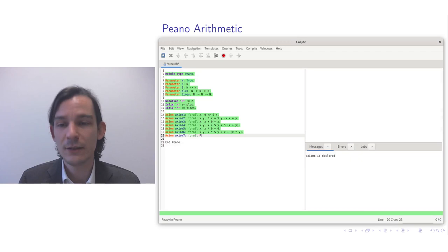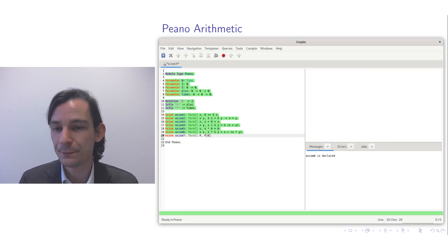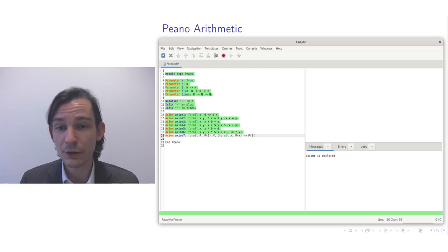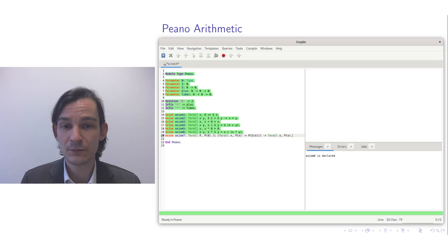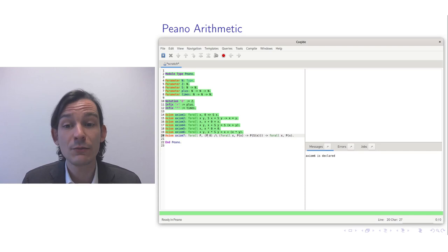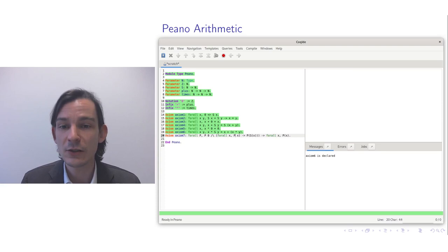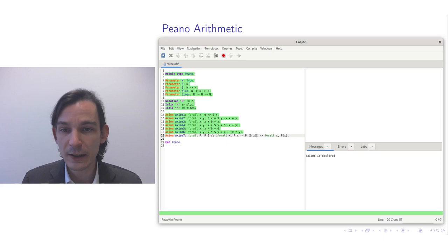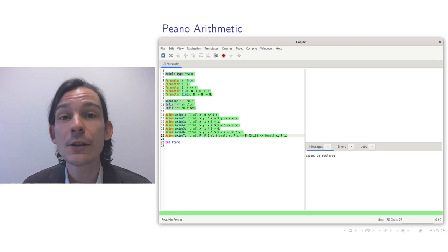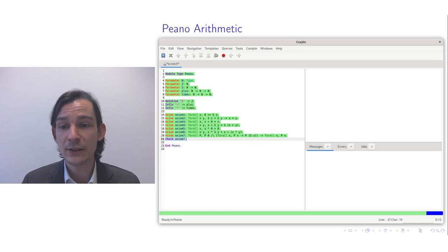And if for all x, p(x) implies p of the successor of x, then we have that for all x, p(x). You can use brackets or different syntax — these are all syntactically the same. So axiom 7, the axiom scheme, is also accepted. We can check how the system understands it: it quantifies for all p, where p is a function taking an element of type N and producing something of type Prop — the type of all formulas.